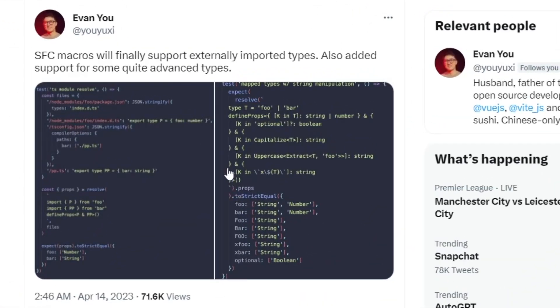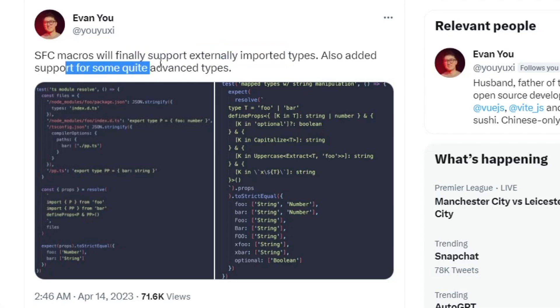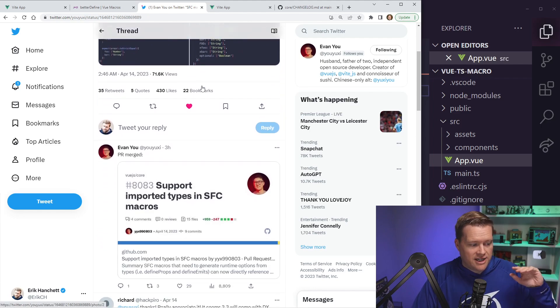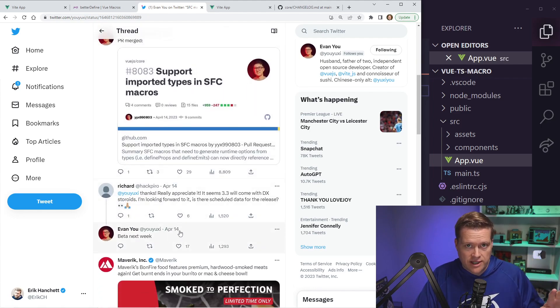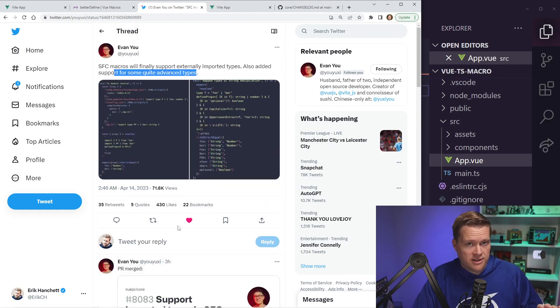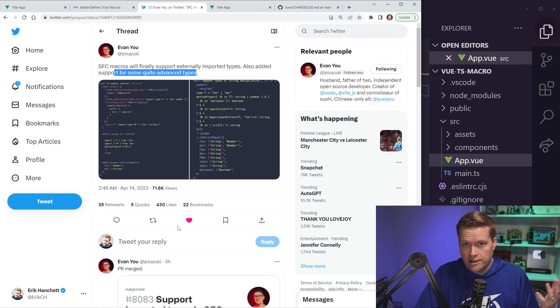Evan Yu tweeted out that SFC macros will finally support externally imported types and also add support for some quite advanced types. So this is a really cool feature. It's actually gonna be out as of a beta next week from this recording, but I thought I'd give you a quick sneak peek of what that means for your Vue applications and how you can use it today using Vue macros.